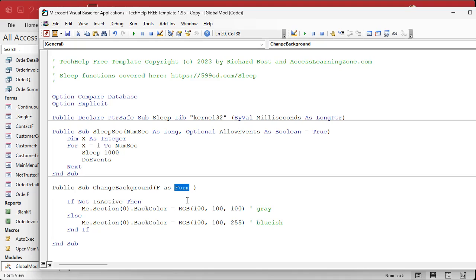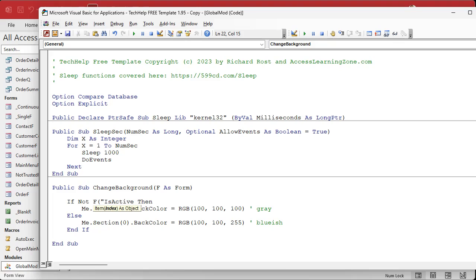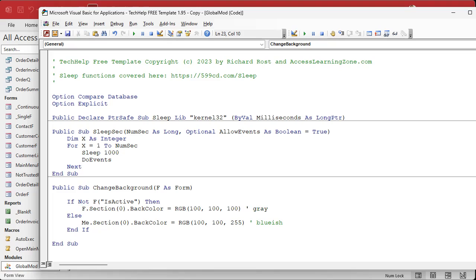We're familiar with strings, longs, date times, currency, and all that stuff. Well, there are object variables too, like Form. You can actually say: this is a Form that I'm passing in. Now we just have to refer to the stuff in the code as being part of that form. isActive is a field on the form, so you refer to it as F("isActive") — in parentheses and quotes, just like that. And 'me' is technically that form talking about itself, so all you have to do is switch 'me' to F: F.Section(0).